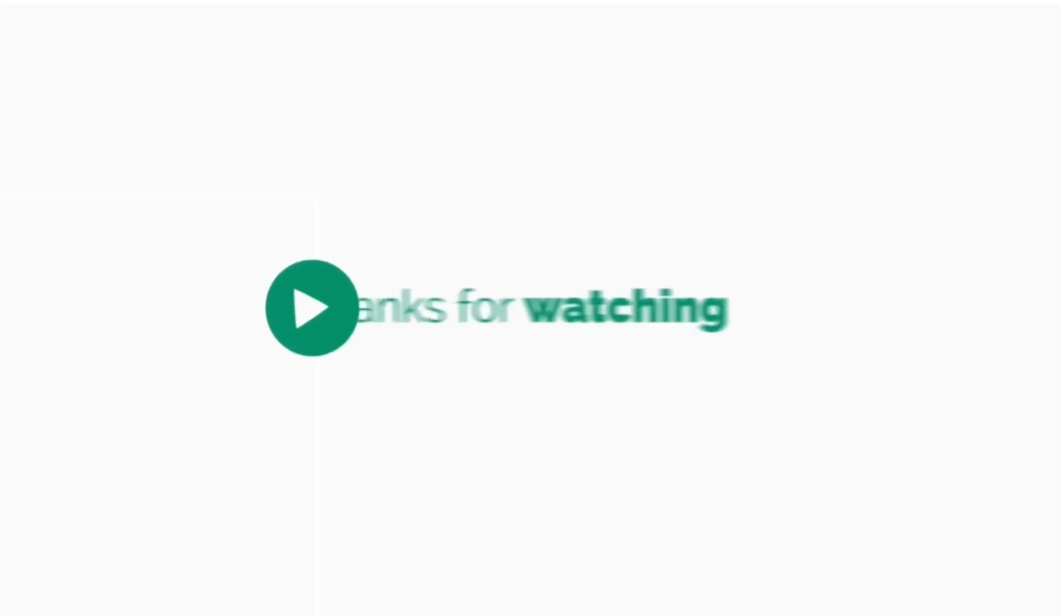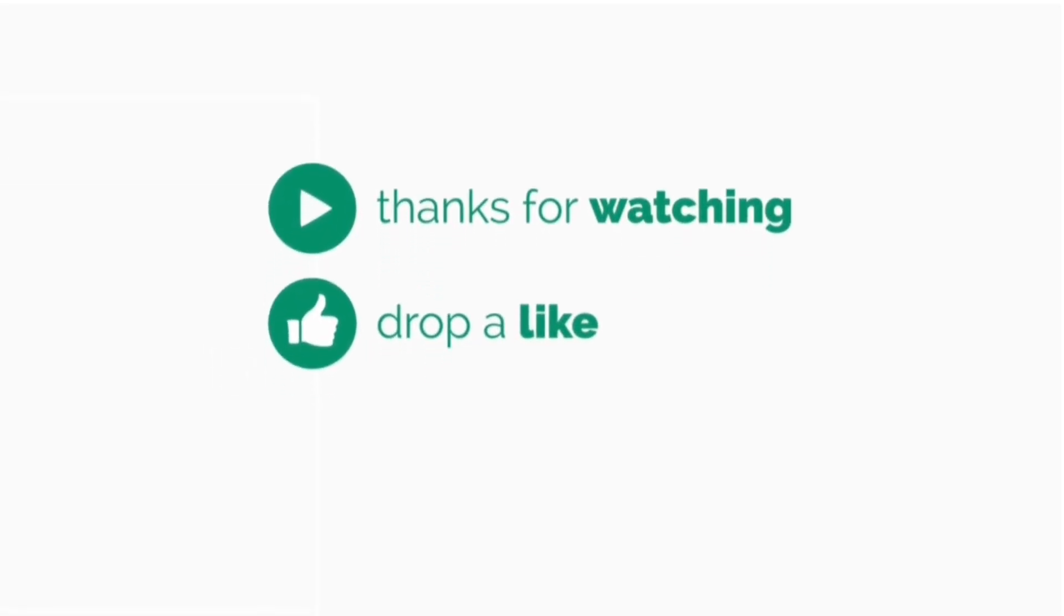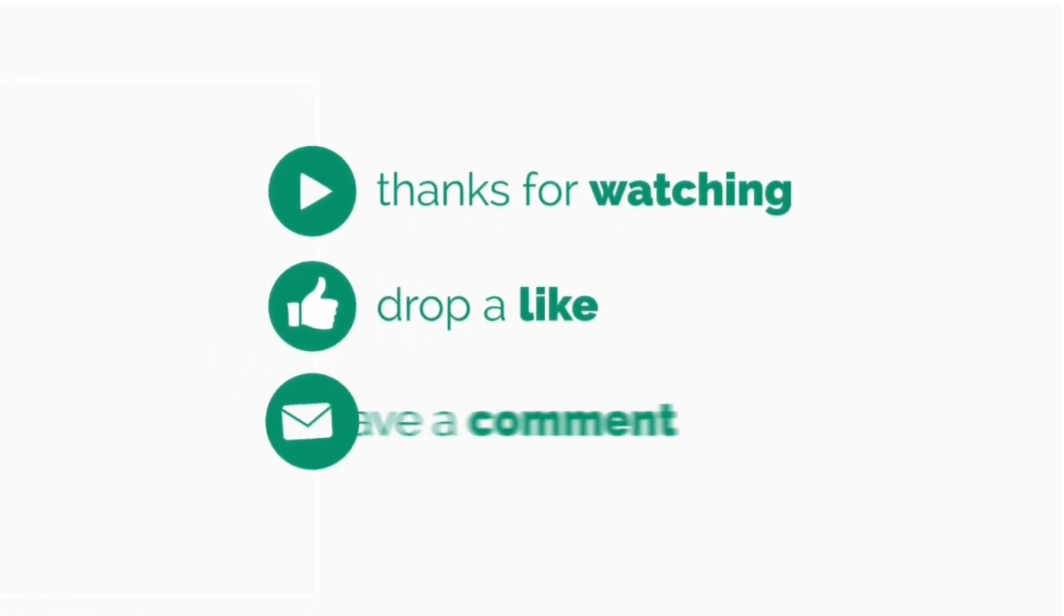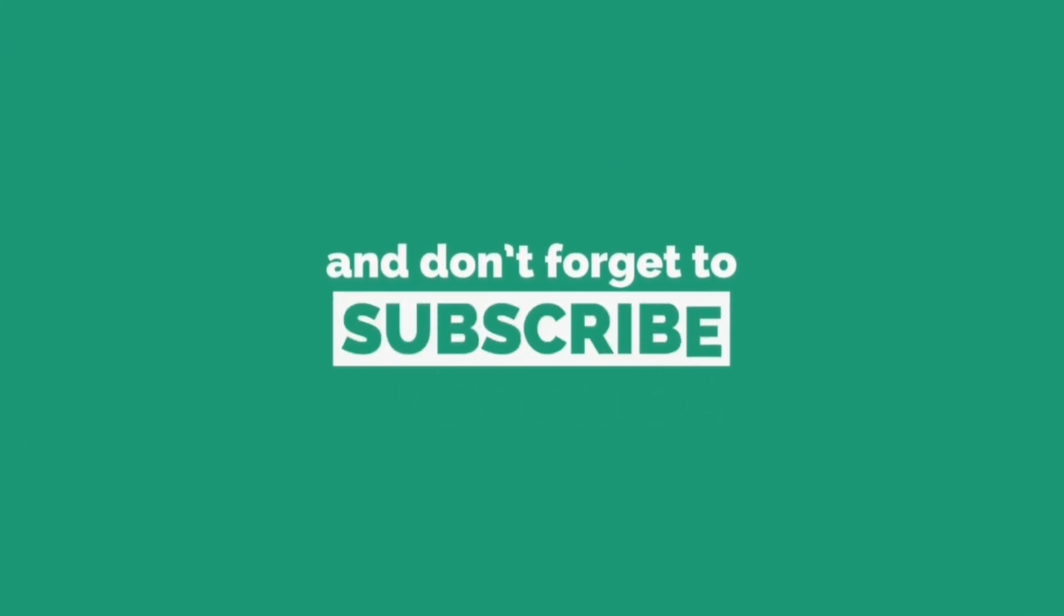That's it for this video guys. If you like this video, don't forget to press that thumbs up button. Also do subscribe to my channel for more such useful stuff.